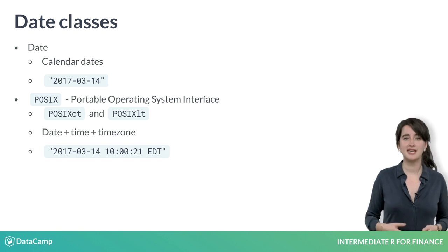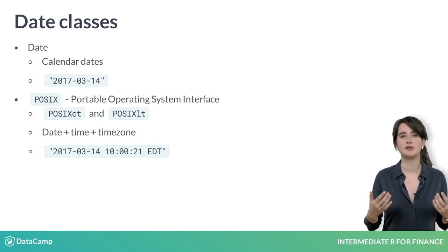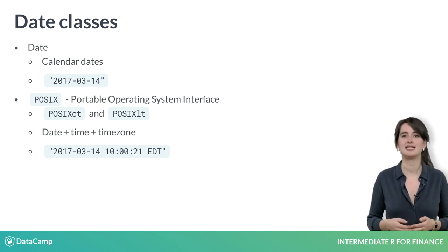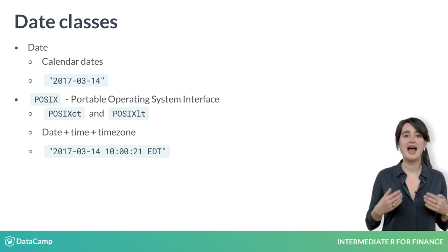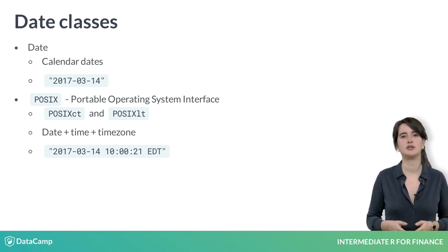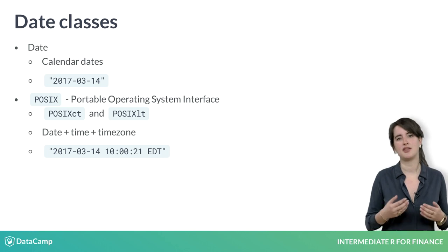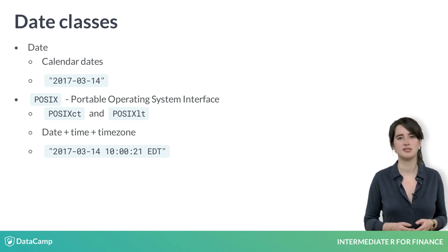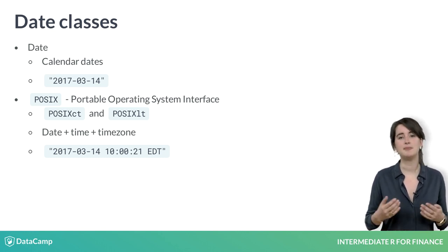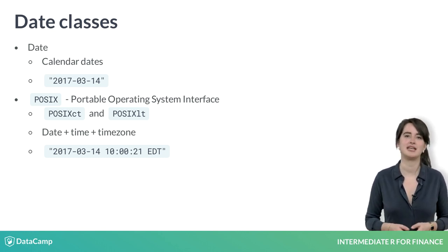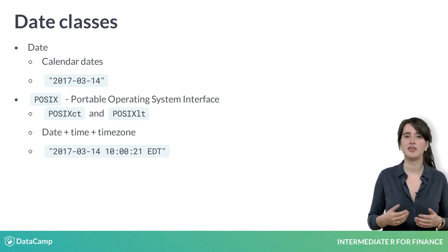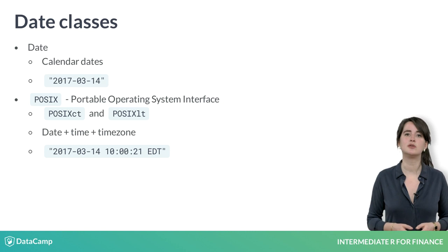For simplicity, this course will focus mainly on the Date class, but I highly encourage you to check out other DataCamp courses such as Manipulating Time Series Data in R with xts and zoo to learn about other classes.